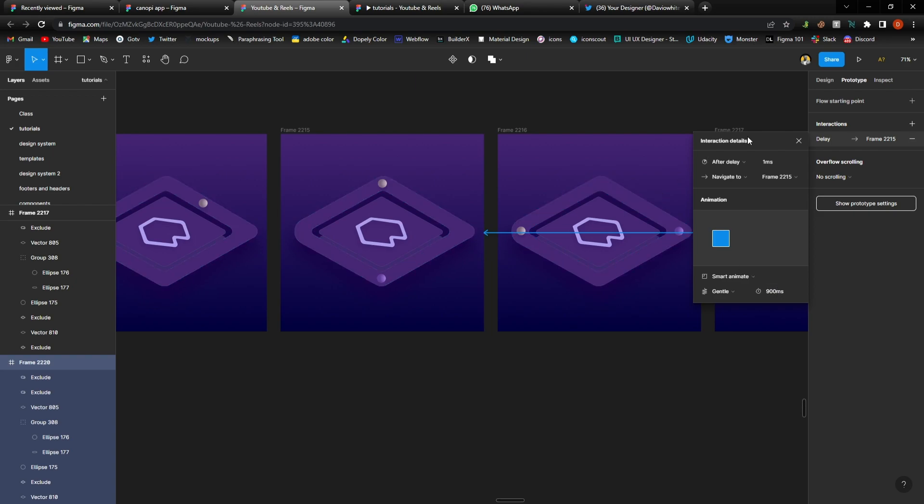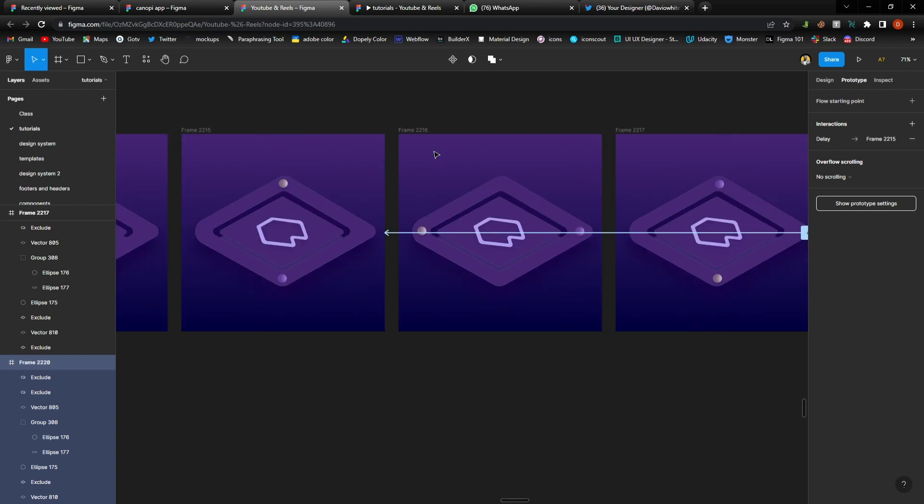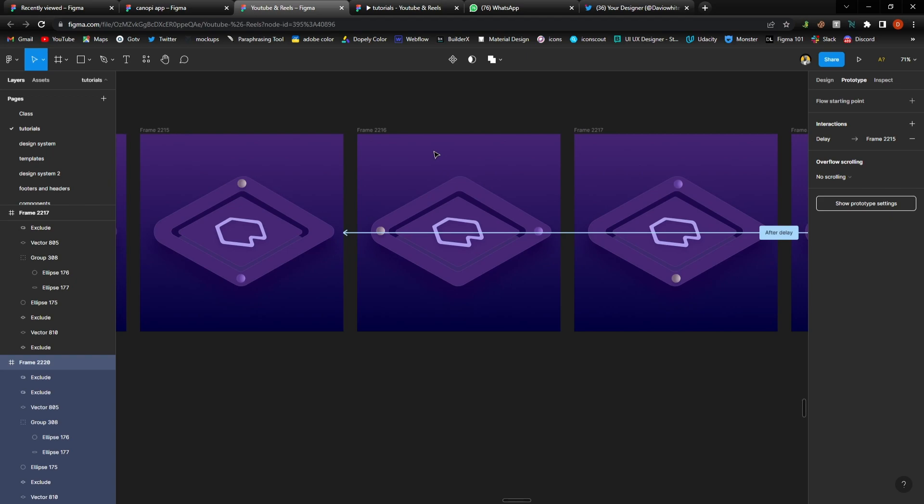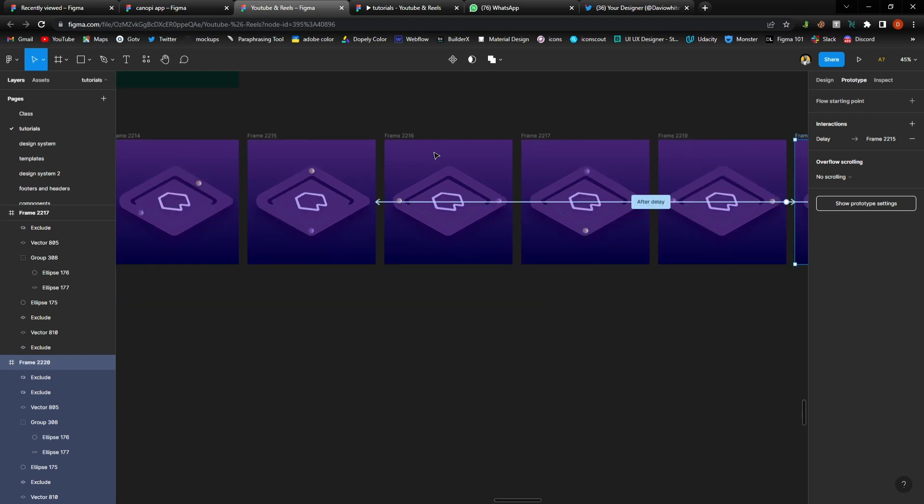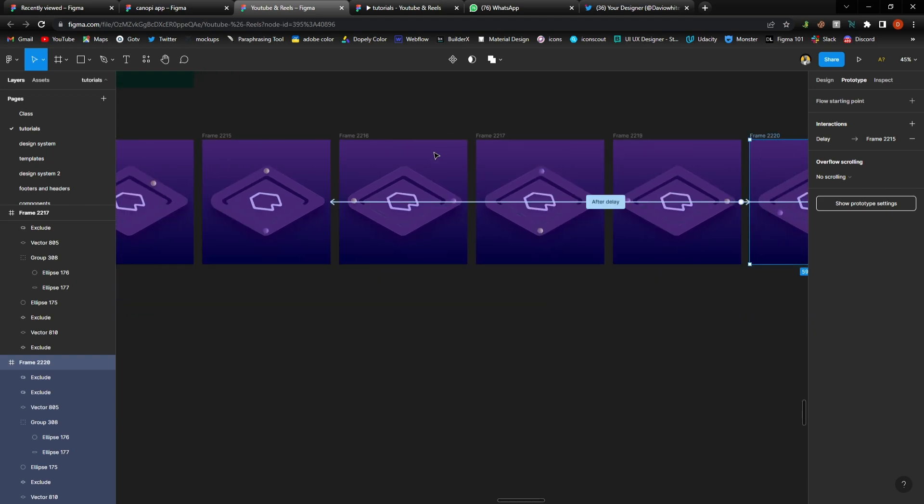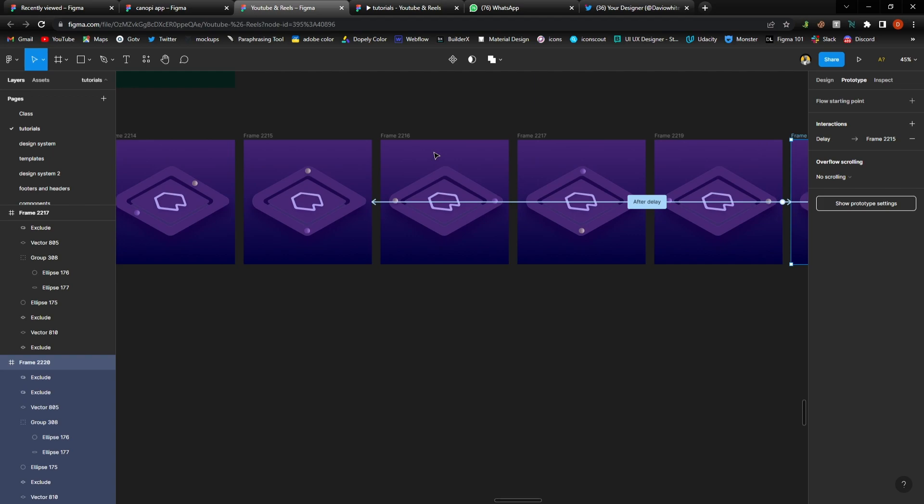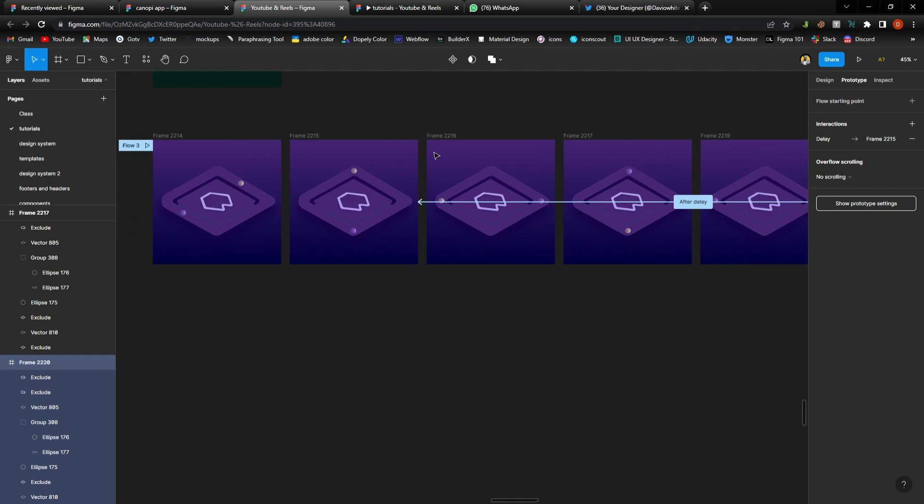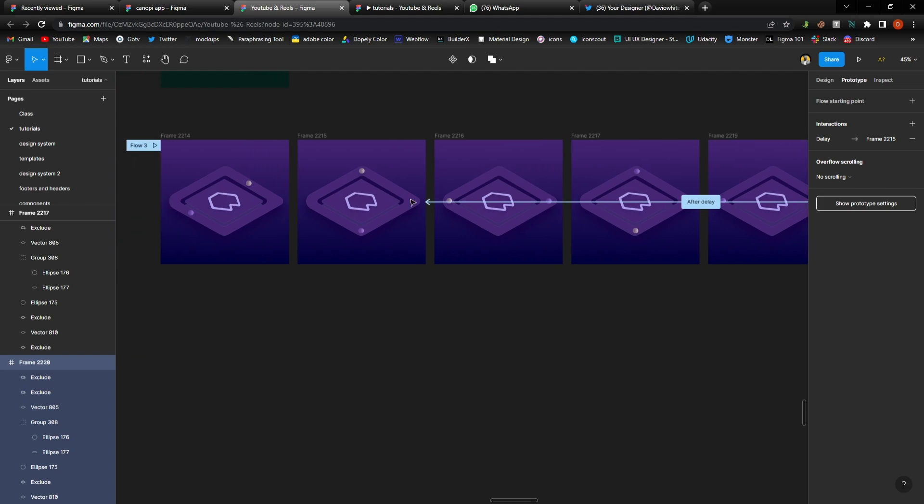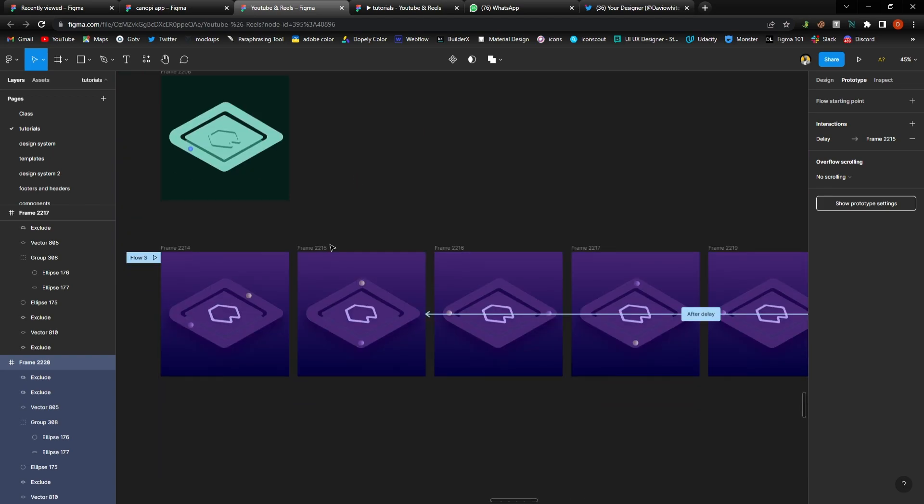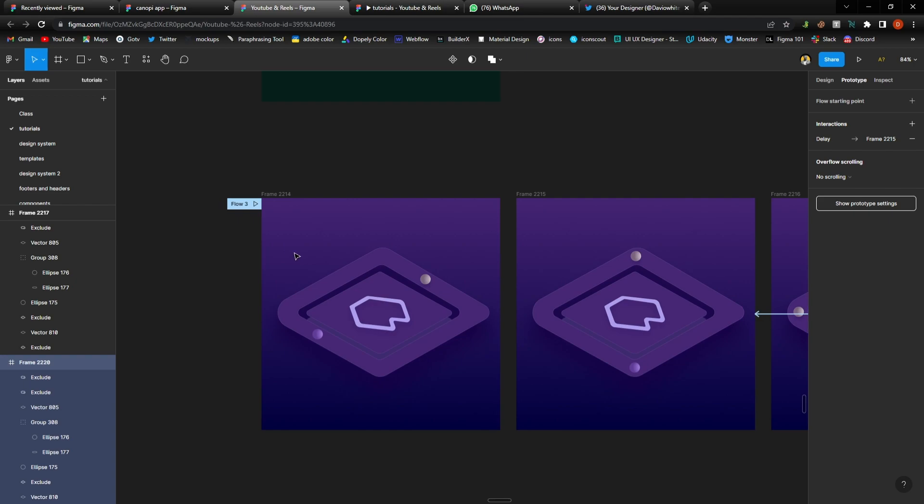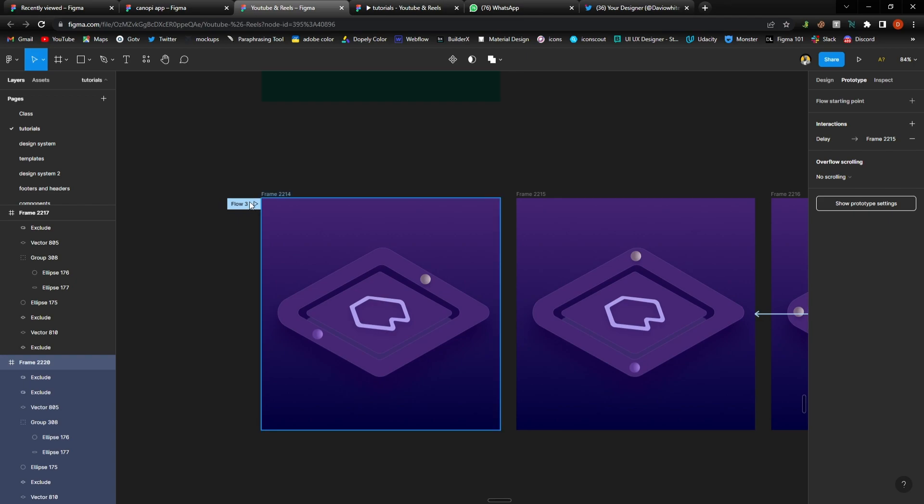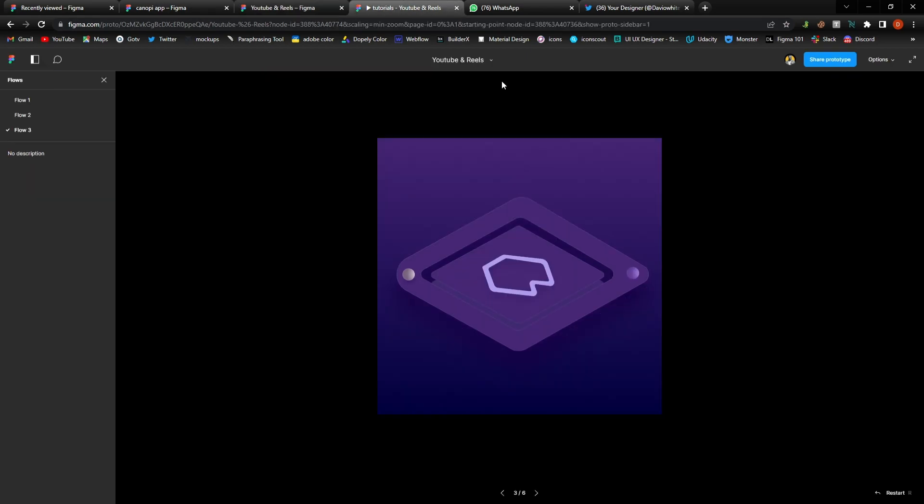One millisecond after delay, smart animate, gentle, and 900 millisecond. And that was it guys, very easy, very easy. If you still want me to break this down again I'm going to break it down but just go by it, it's very simple.